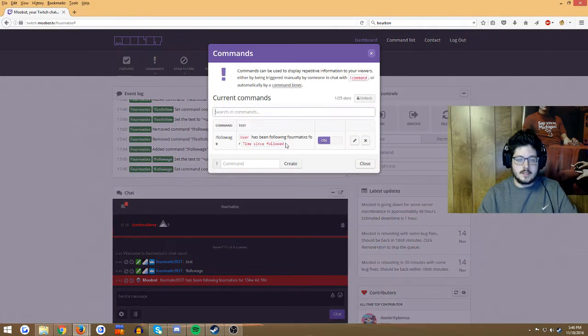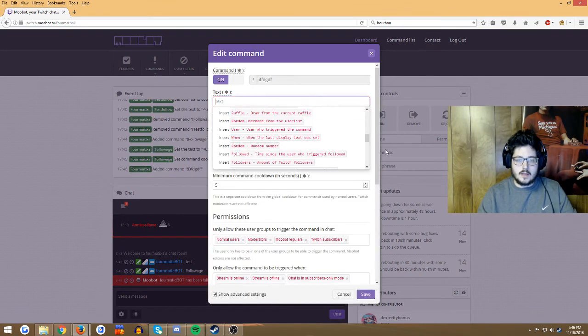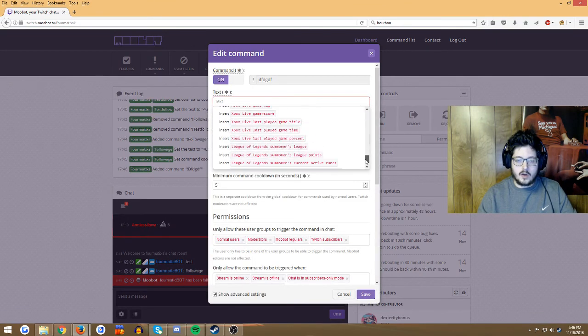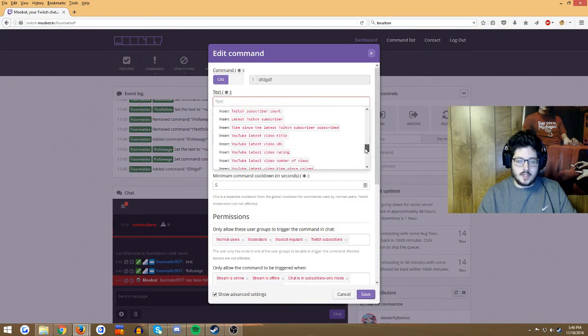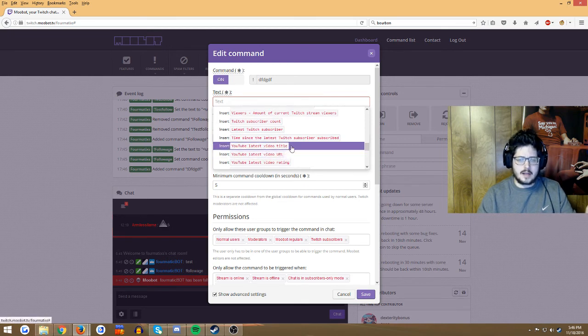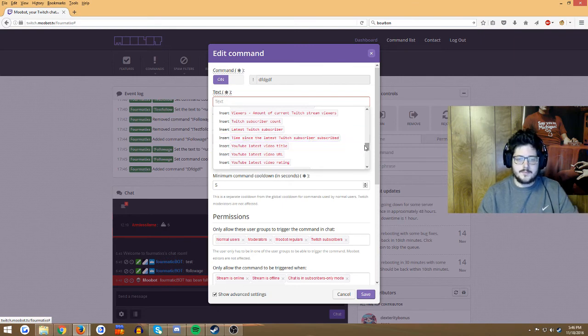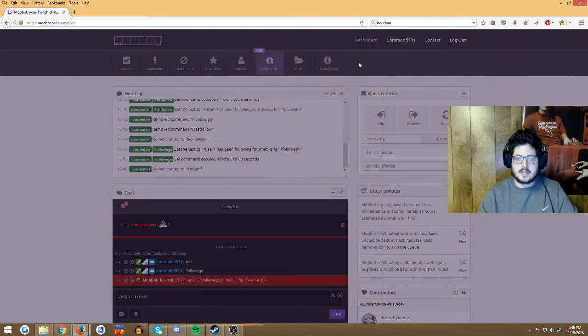All the command stuff is in the text. You've got all sorts of options, all sorts of fun things: latest YouTube video or URL, I mean that'll automatically do that, time since Twitch subscriber subscribed, so a lot of fun stuff.